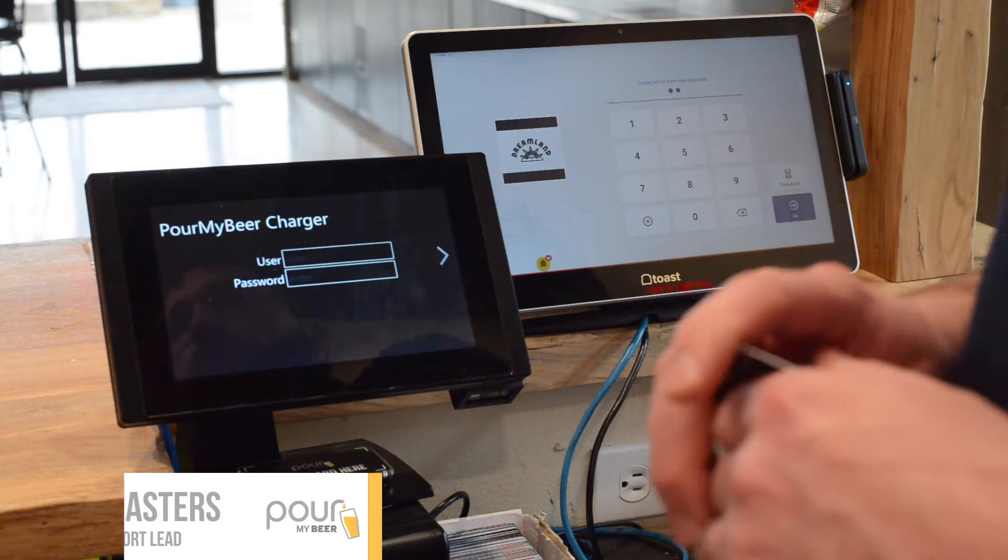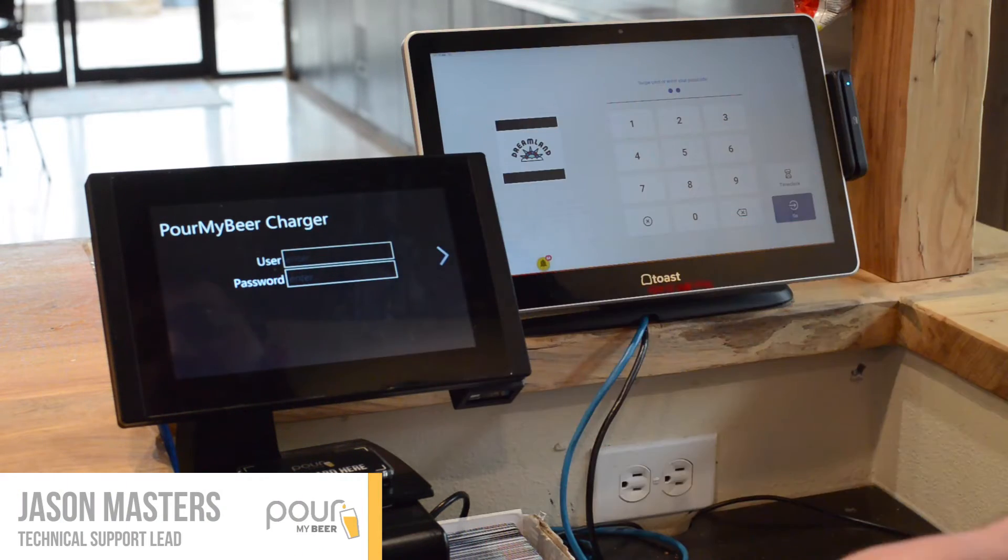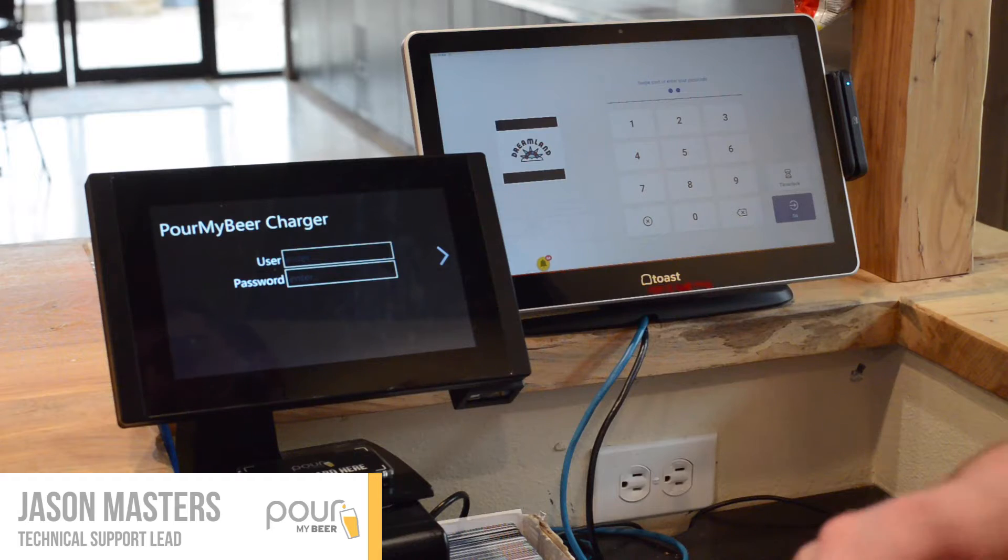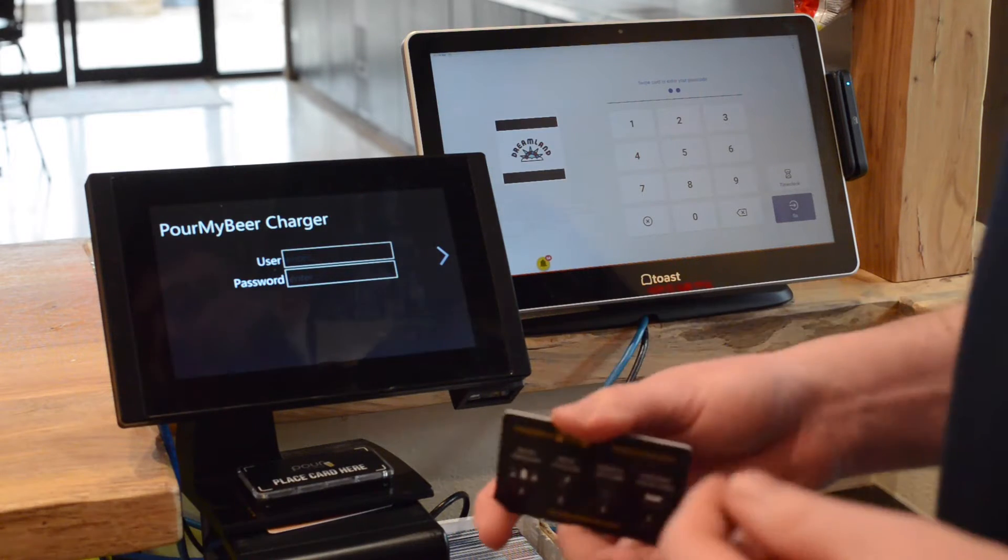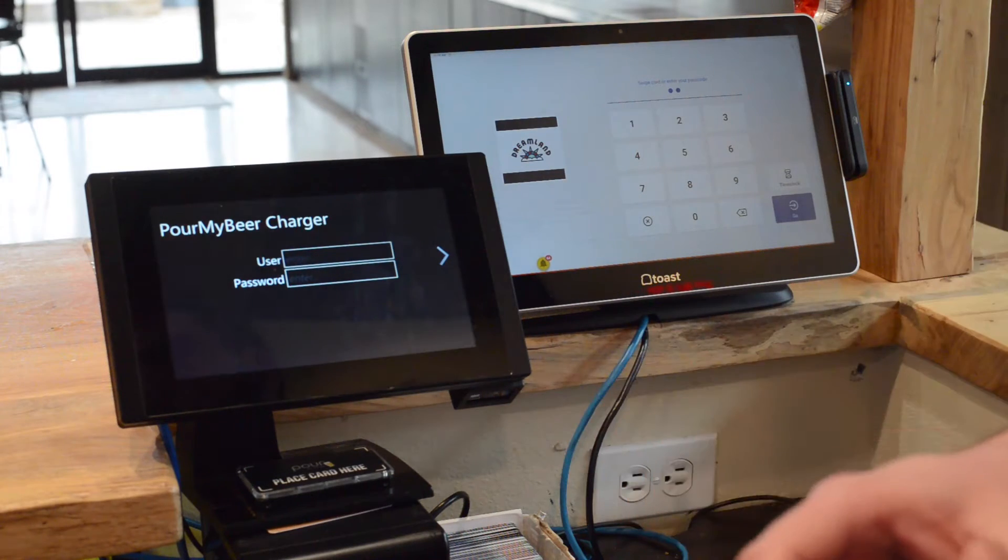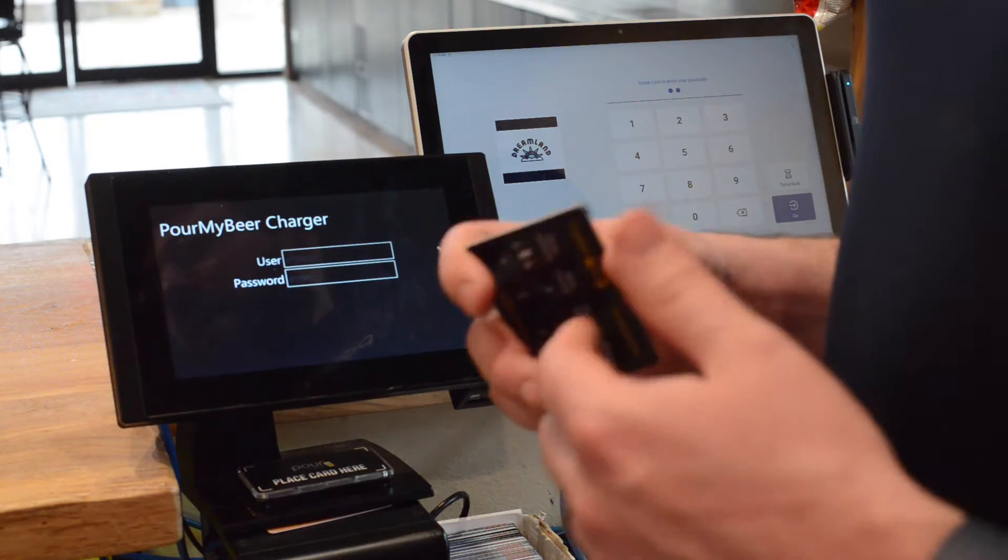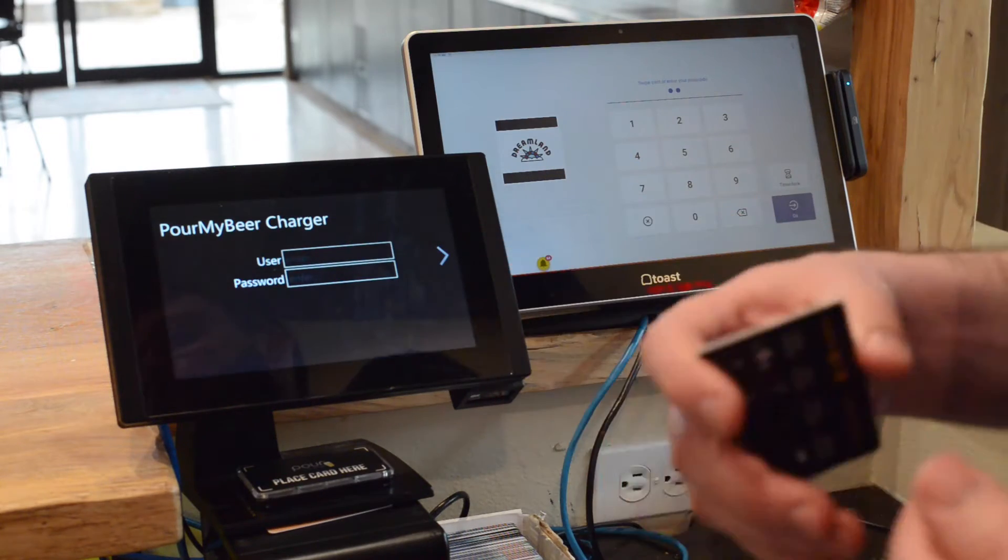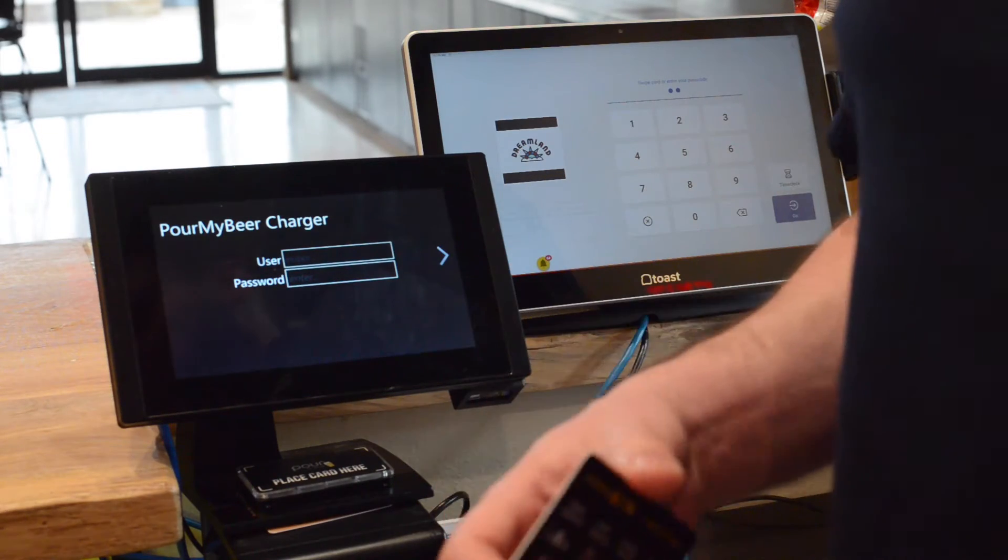We are going to write an RFID card with a new password to match your location's password. By default, when new cards are shipped to you, they do not have a password written to them, which means they won't work on your system.